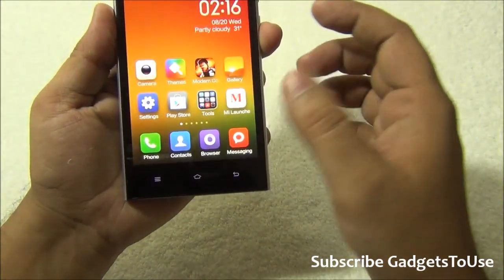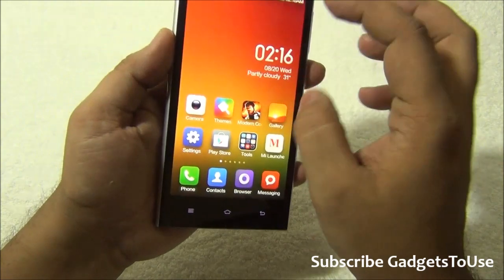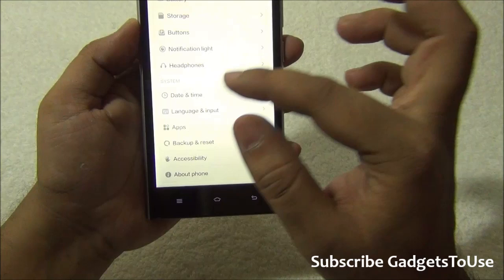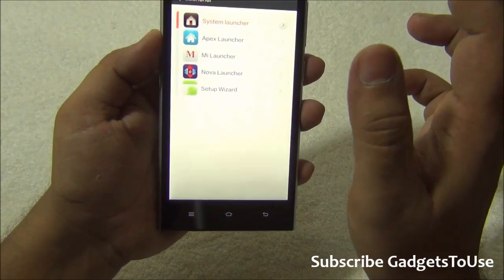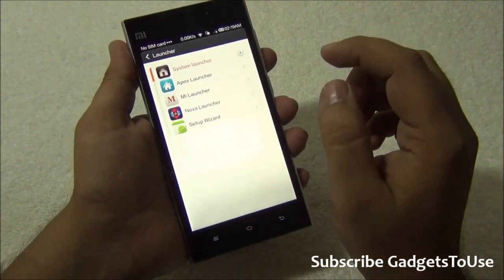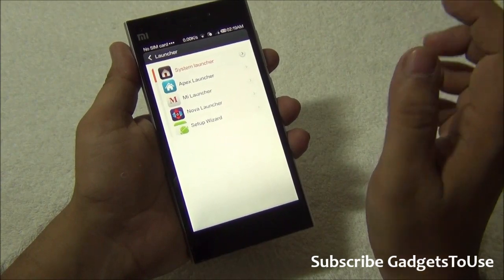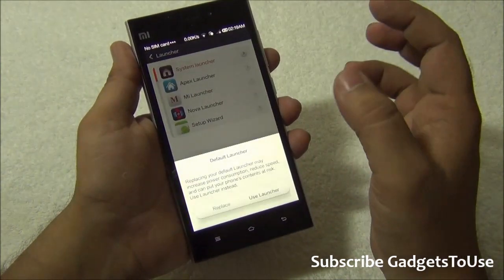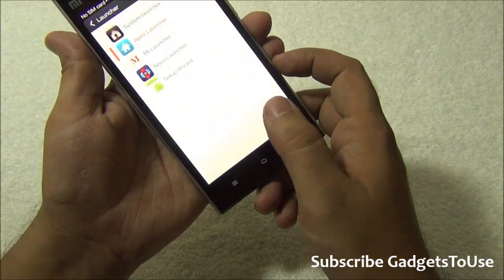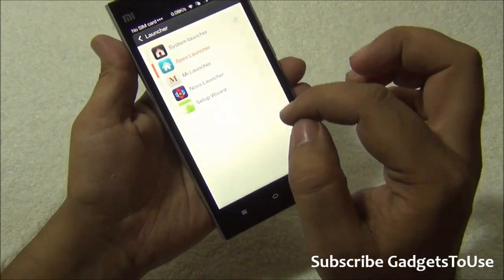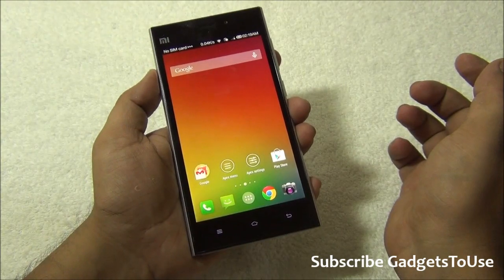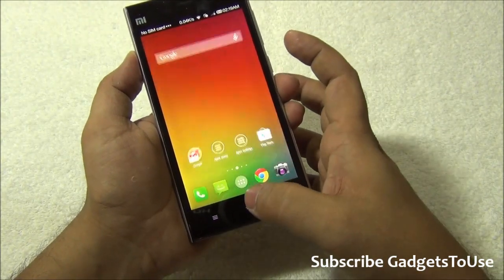One important thing: in order to replace the launcher, you must not select 'Use Launcher' — you need to select 'Replace.' If you'd like to set Apex Launcher as the default, you must select Replace. Once you do that, Apex Launcher will start as the default.